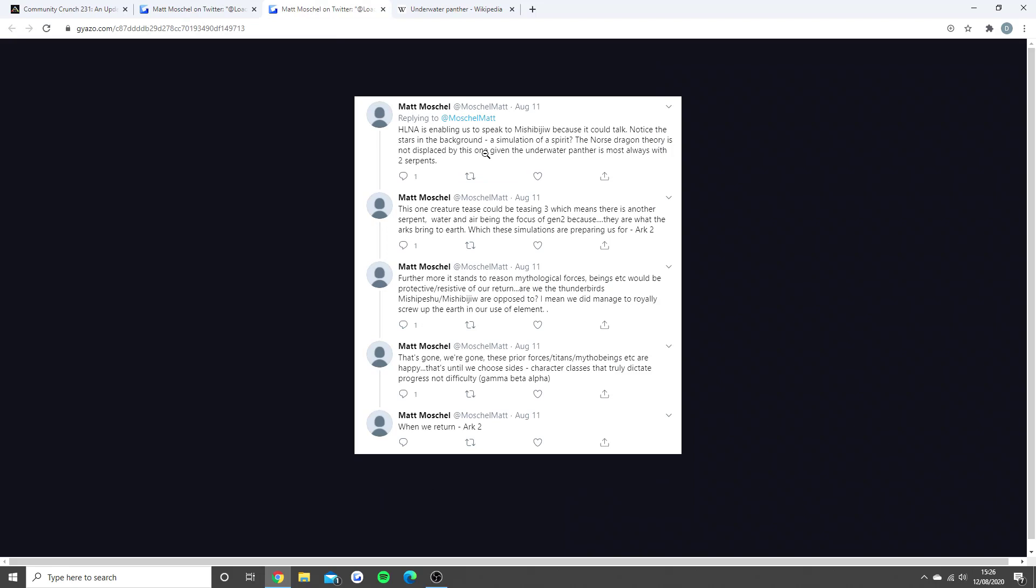He said the HLNA is enabling us to speak to the underwater panther, because back then, in the mythology, it could actually talk. Notice the stars in the background, a simulation of a spirit. The Norse dragon theory is not displaced, but this one, the underwater panther is always with two serpents. This one creature teased could be teasing three, which means there is another serpent, and water and air being the focus of Genesis 2, because they are what the arcs bring to Earth, which in these simulations is preparing us for Ark 2.